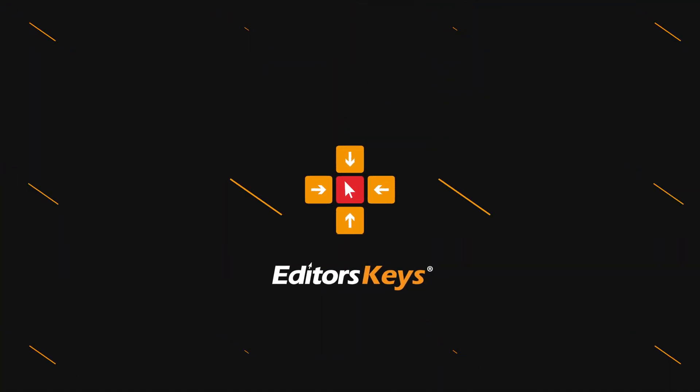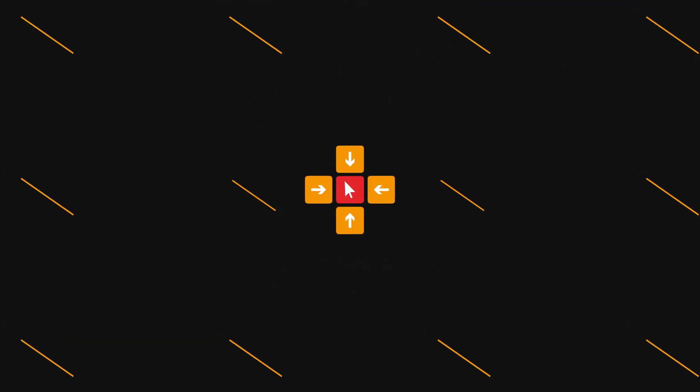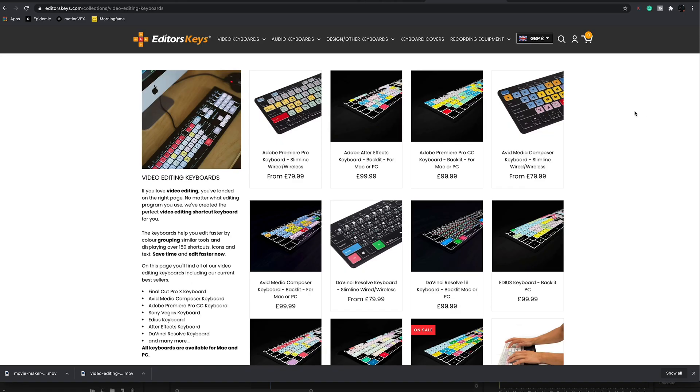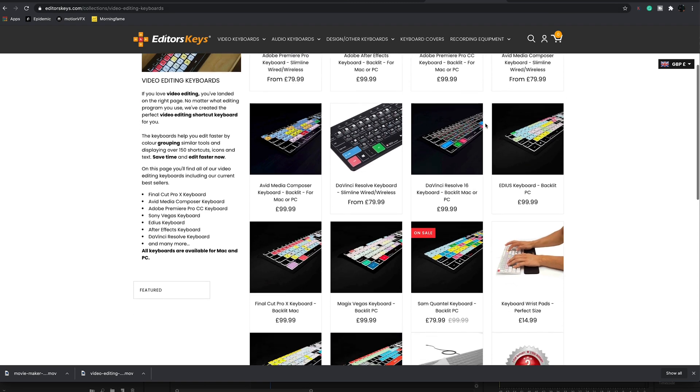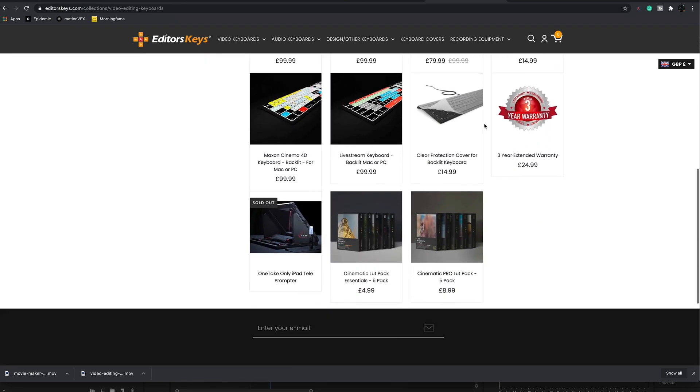There are two heavyweights in the video editing world: Premiere Pro and Final Cut Pro 10. Which one is best for you? We're going to find out in this video. Welcome — I'm Mark Brown from Editors Keys. We make keyboard shortcuts for both Premiere Pro and Final Cut Pro 10, so we've got a lot of experience with both programs.